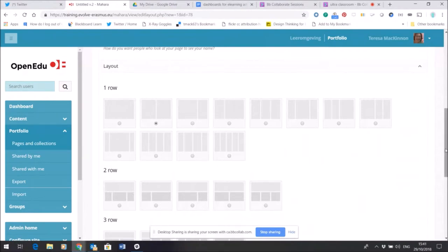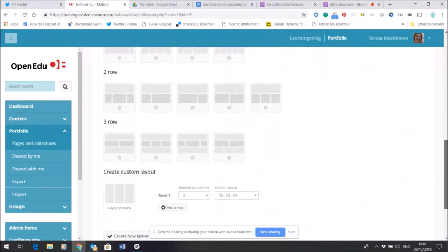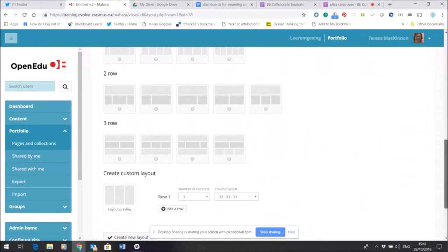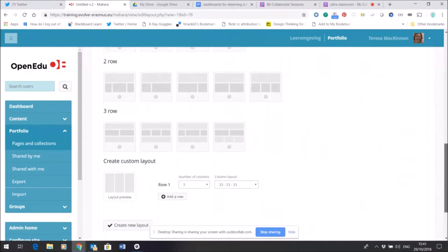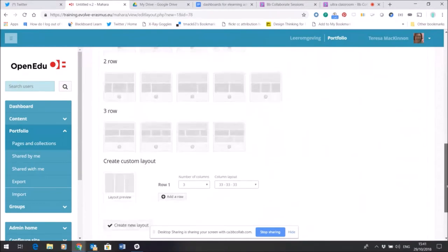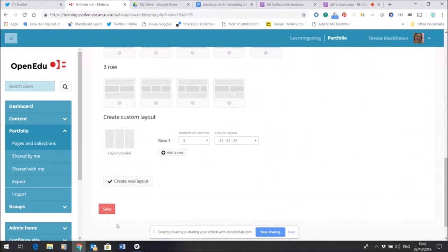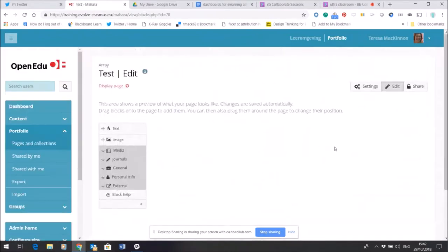Or it could have several rows with different settings. I could customize a layout, but at any point anyway I'll be able to change this. So I'm going to save my test page and here is my test page.